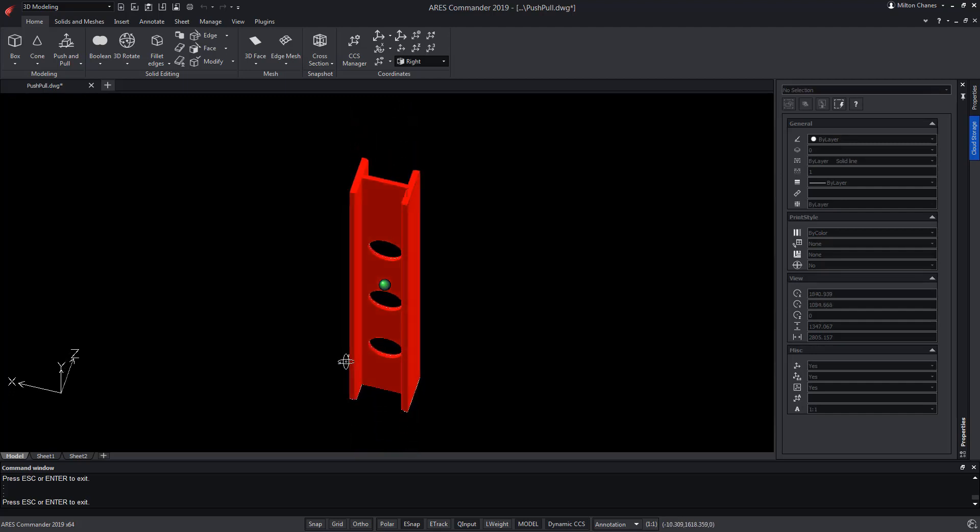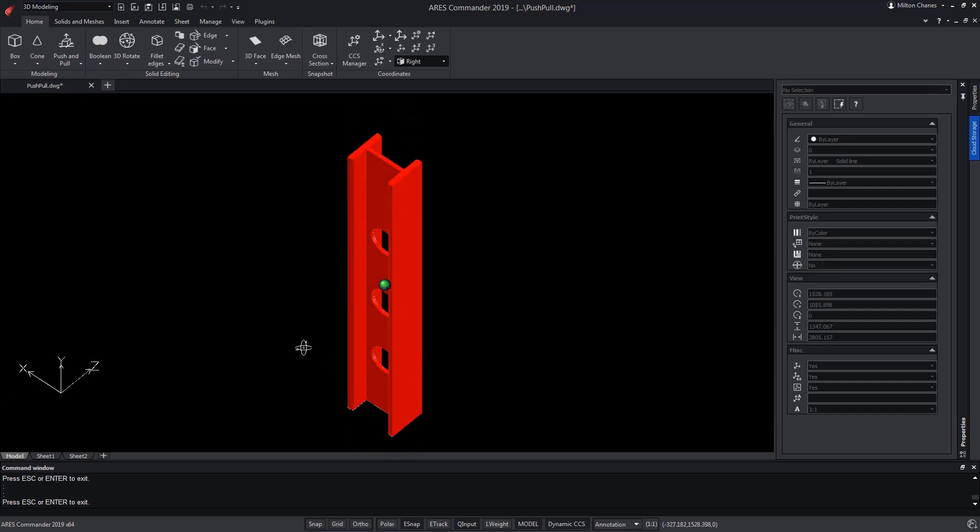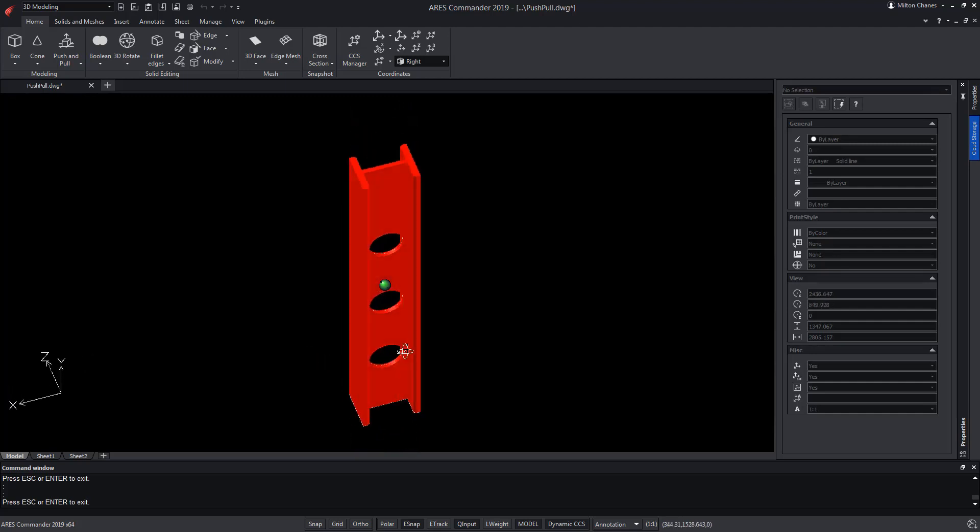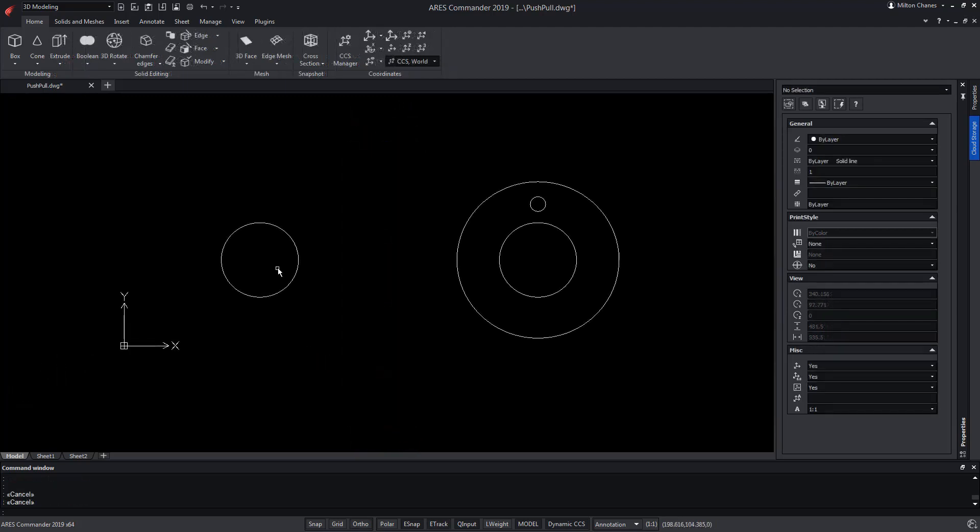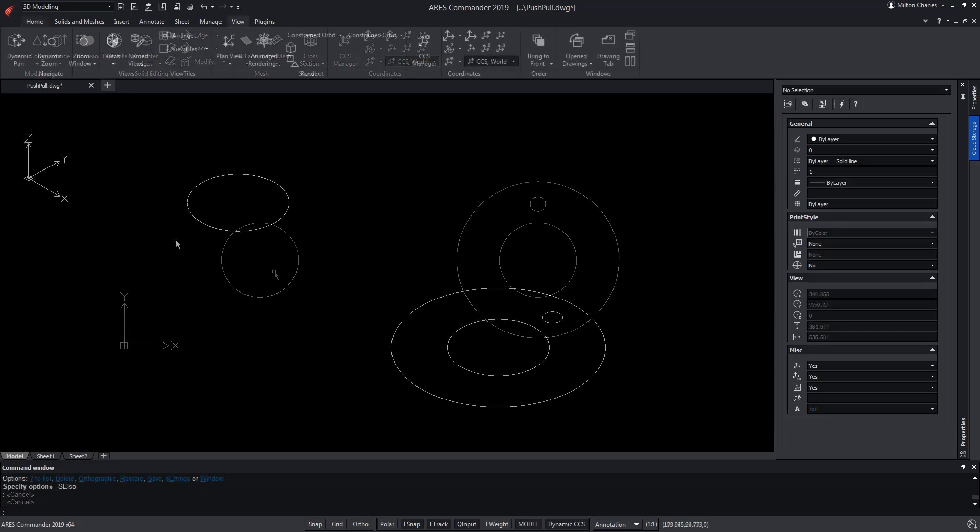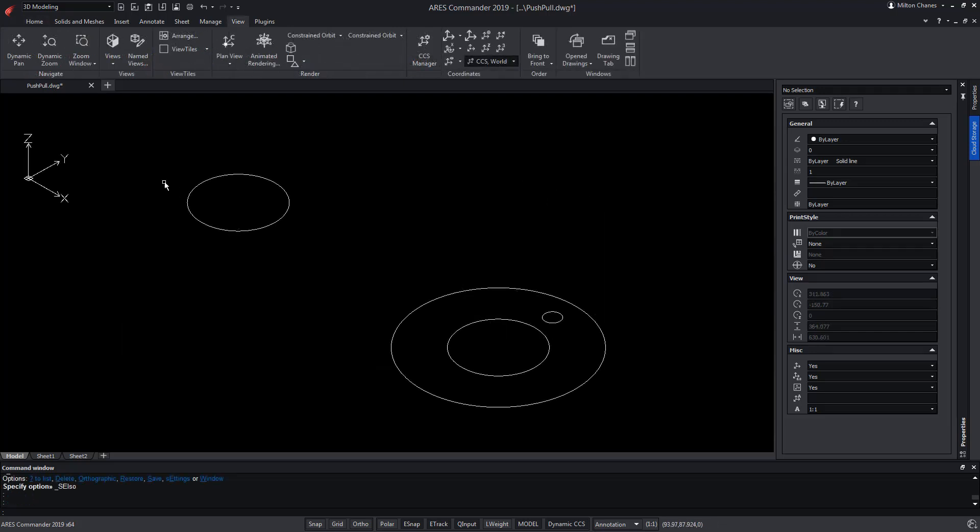ARES Commander offers us tools to model in 3D faster. Among them, Push and Pull stands out. Let's see how it works with these figures.